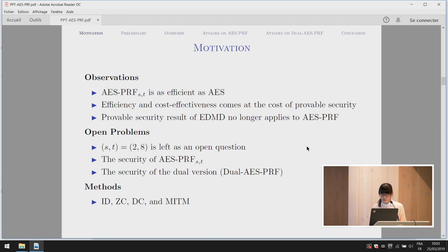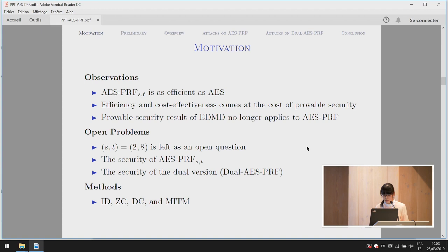So we want to reconsider the security of AES-PRF. We mainly focus on several open problems. In the previous FSE paper, the case S equals two was left as an open problem, and we handle it with impossible differential and zero correlation attacks. We also consider the security of many other variants and the dual version, which we call dual AES-PRF. The methods used include impossible differential, zero correlation, traditional differential cryptanalysis, and meet-in-the-middle attack.